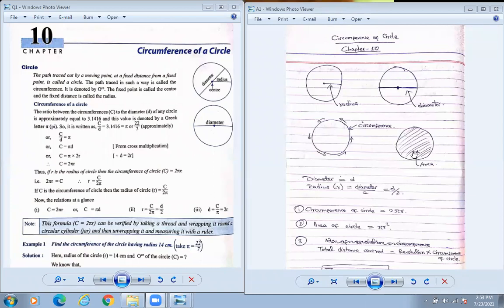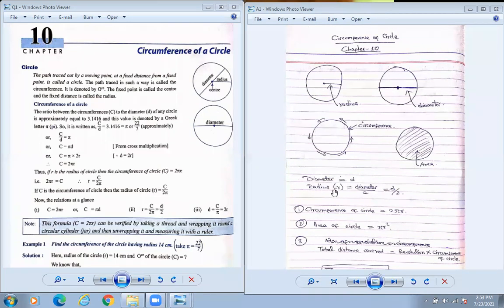Please copy this. Diameter is denoted by small d. Radius is denoted by r, and radius equals half of the diameter.